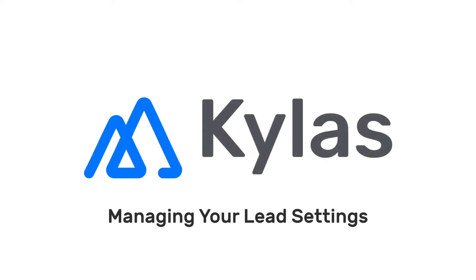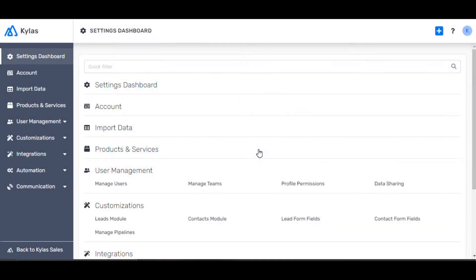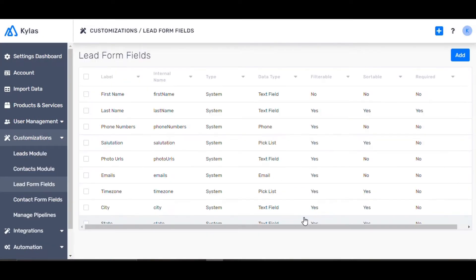Managing your lead settings with lead form fields. While Kylos provides an extensive list of predefined fields, you can add new fields or edit existing ones in the lead form field section.